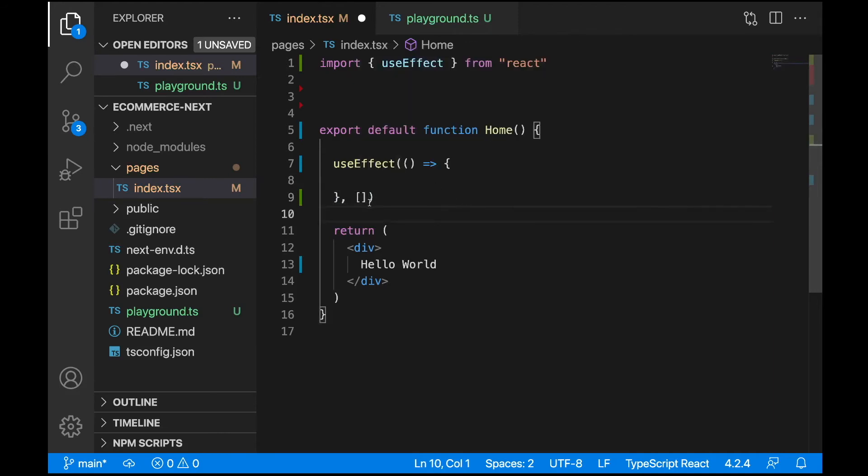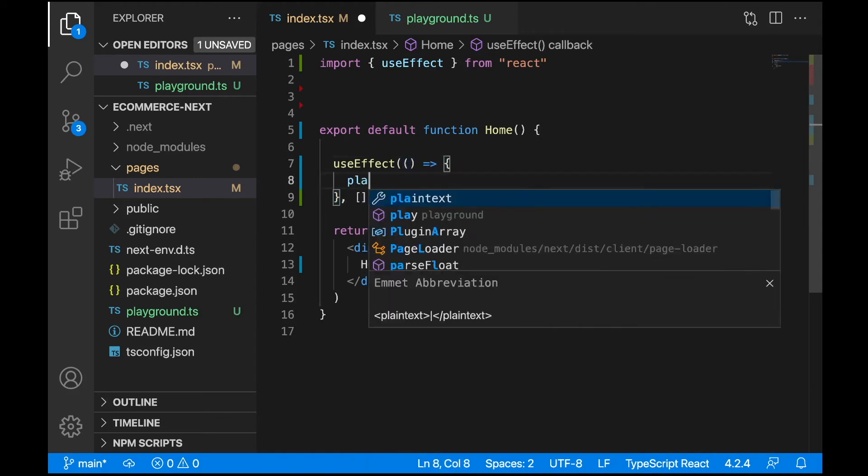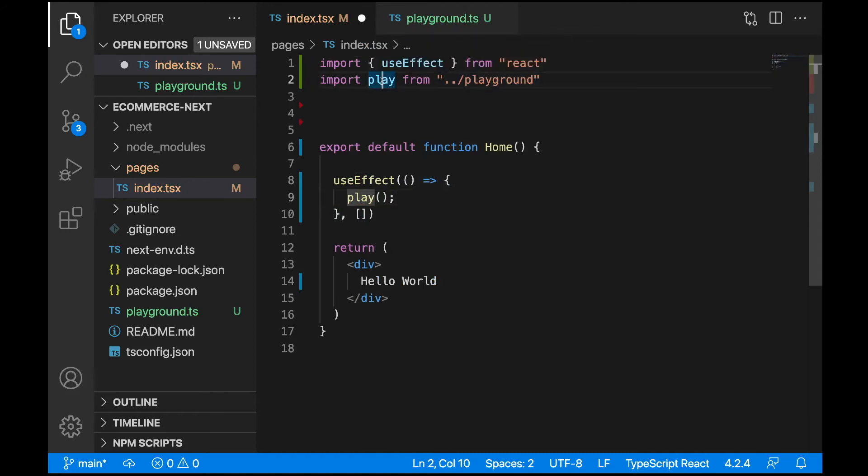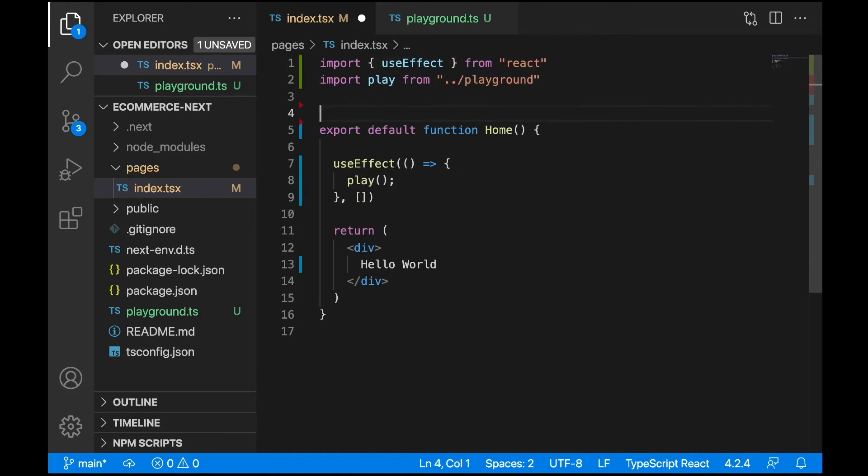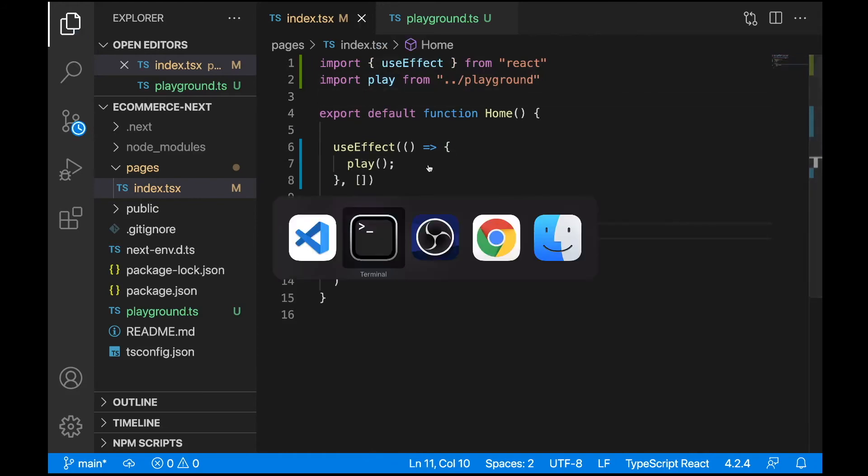The dependency array will be empty, so the useEffect callback function will be called only once. Now we can call the play function like this. Don't forget to import it from the playground file: import play from playground. Now we can save it and test it out. Let's open your browser and refresh.